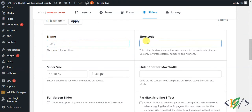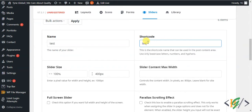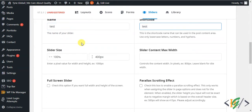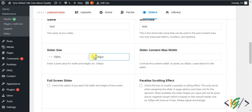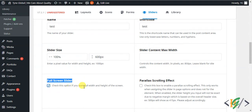If you want, you can add a shortcode — for example, 'test'. You can see the slider size: width is 100% and height is 400 pixels by default. You can change the height, for example to 600 pixels. If you want a full-screen slider, check this option to use the full width and height of the screen. The slider container maximum width — leave it blank for full width.